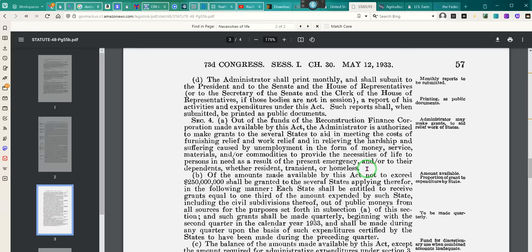Y'all have several organizations that they claim don't exist anymore. But they've never, ever, ever canceled this. They just transformed these programs into another.